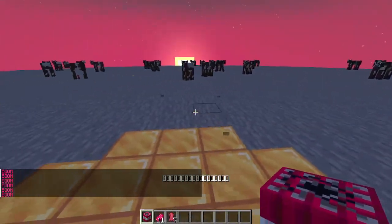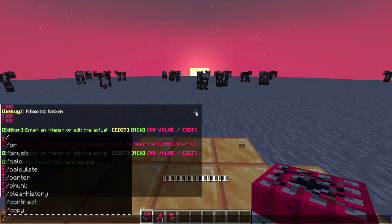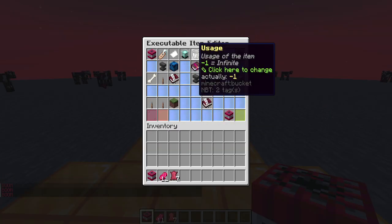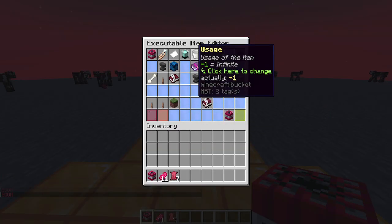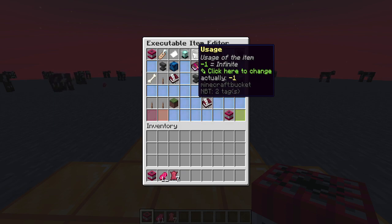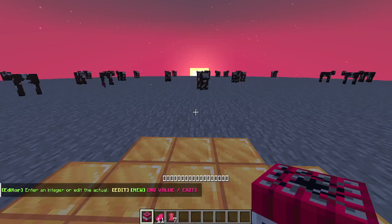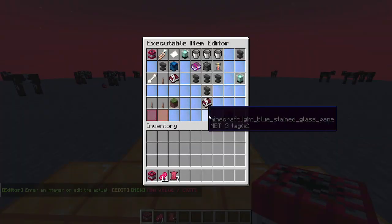So what is wrong? Let's edit the item — I can see that usage is set to minus one, which means infinite. If I would like this item to disappear after one use, I can set the usage to either one or zero. In this case, I will set it to zero.